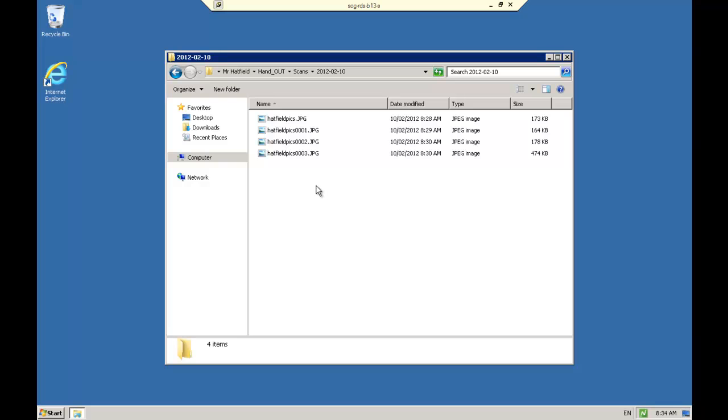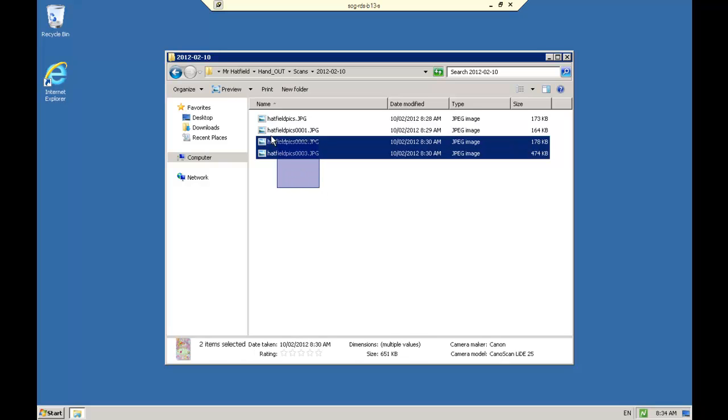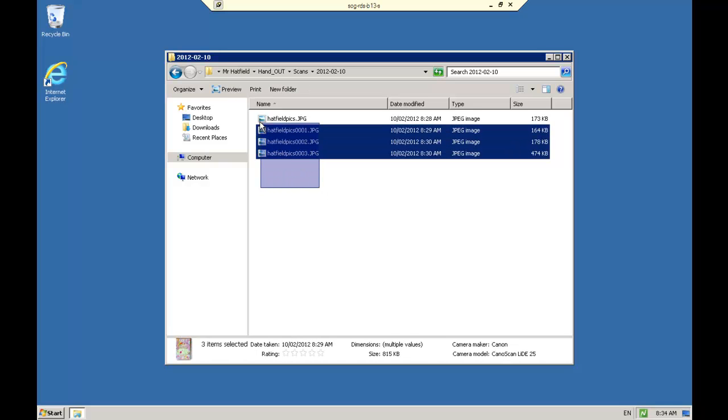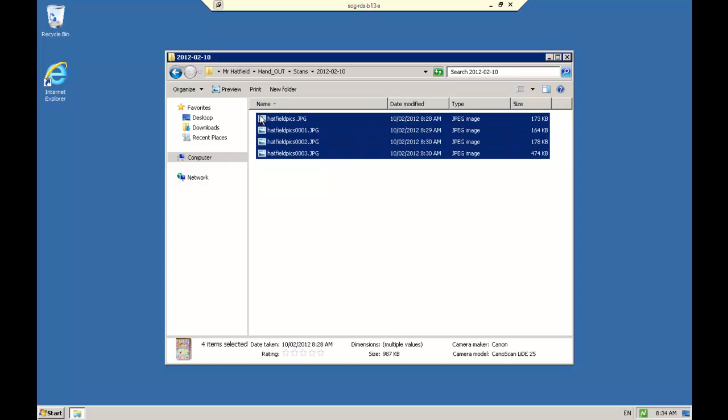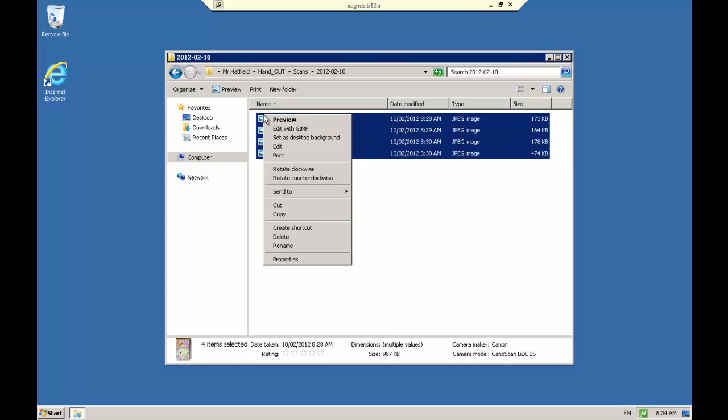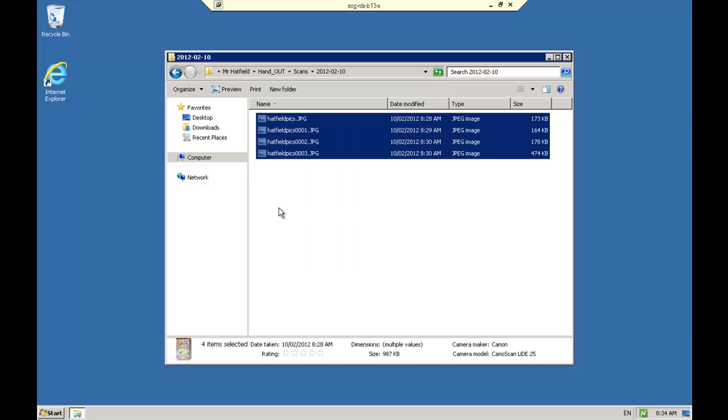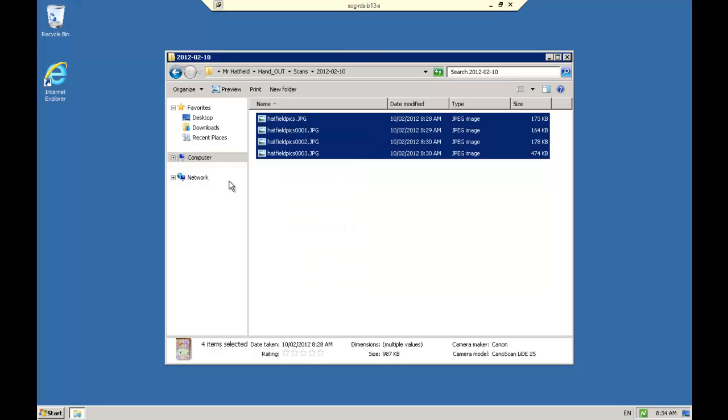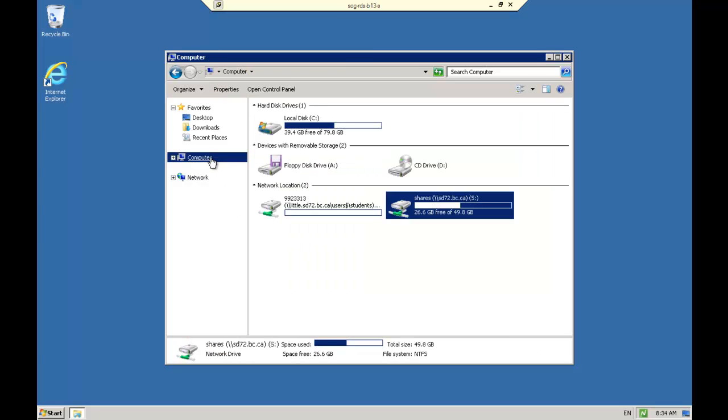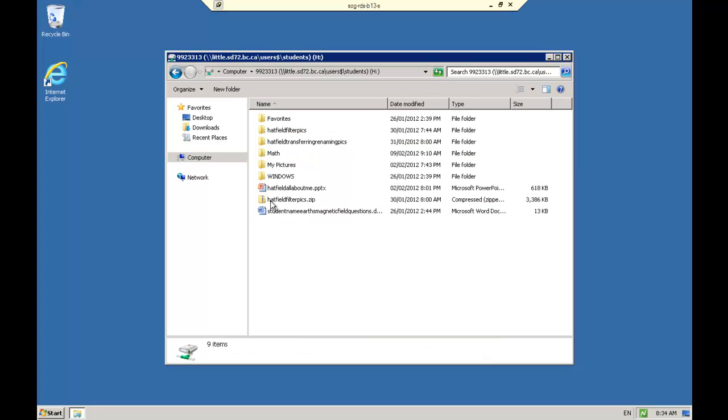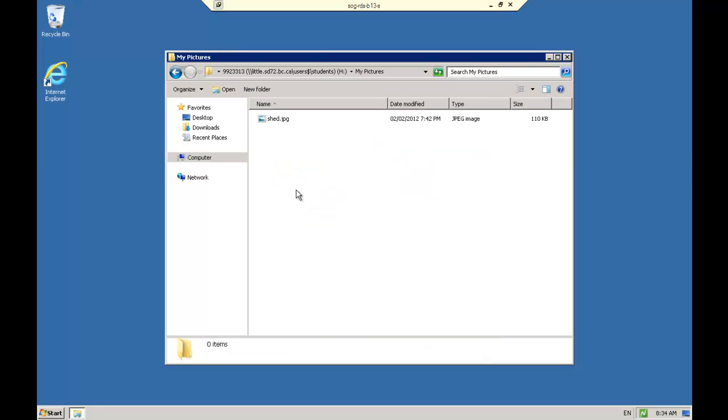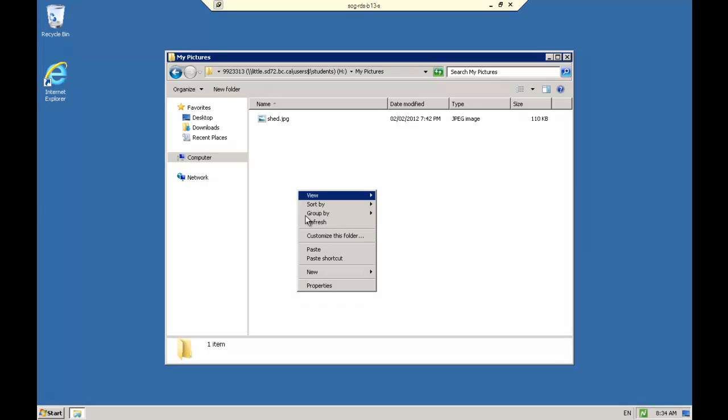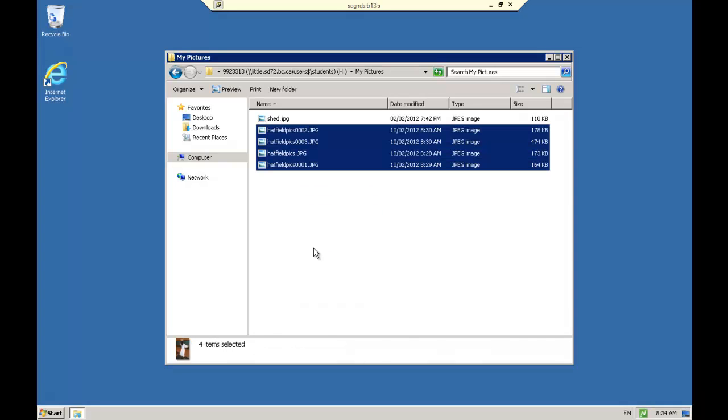And I just look for my pictures that I scanned and I select them all. I right click, I copy them. I think I accidentally cut them, doesn't matter, I copy. Go to computer, go to my student number, go into my pictures folder, and then just right click and paste them there. And then in my PowerPoint I can access them just like I did in the other tutorials. All right?